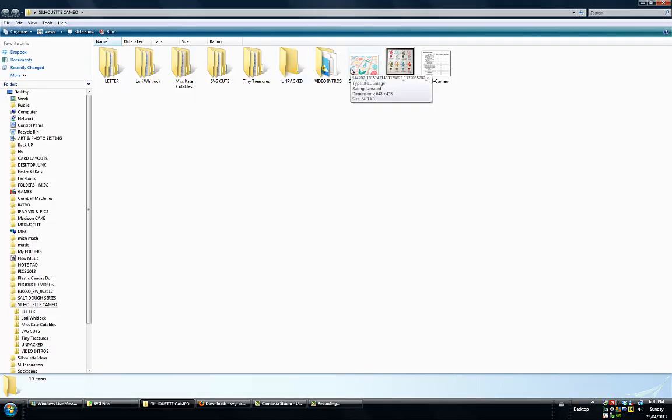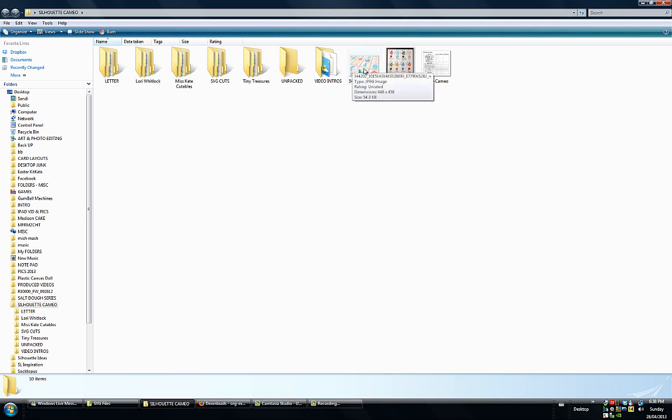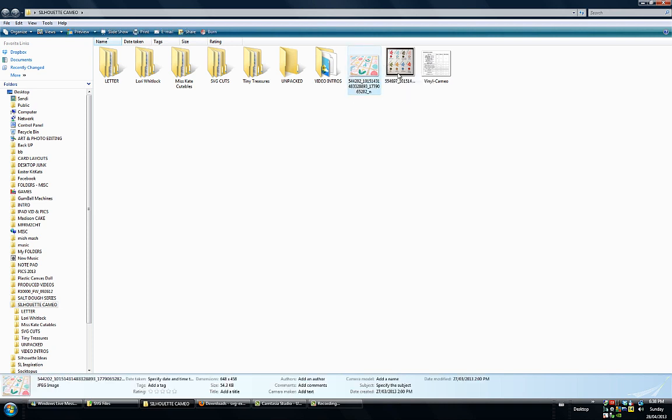I have Windows Vista and in Windows, this is how I can see my JPEGs. This file here is a JPEG and I get these little previews so I can see what the file is.